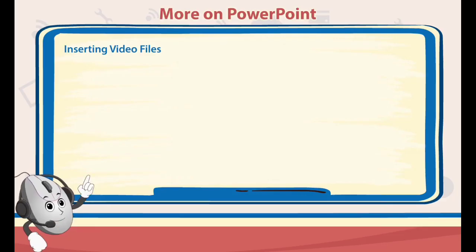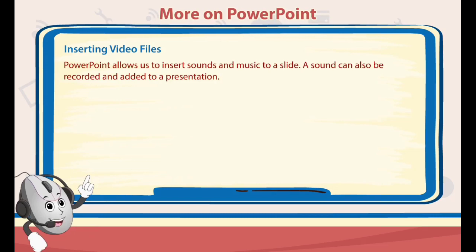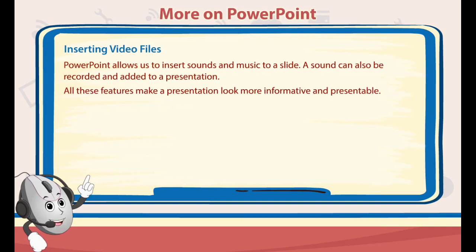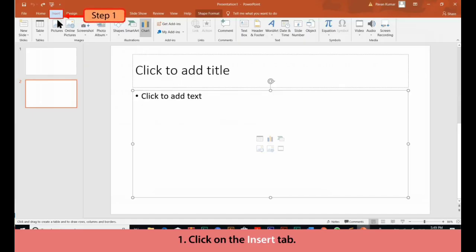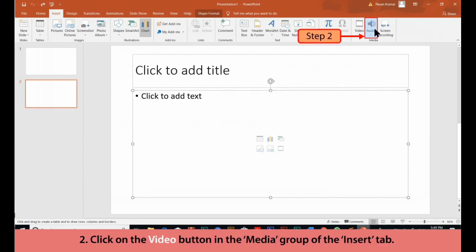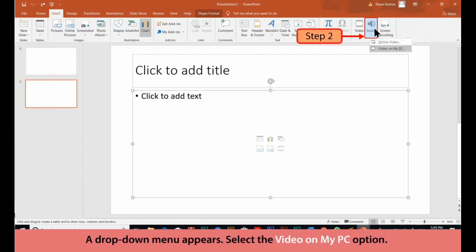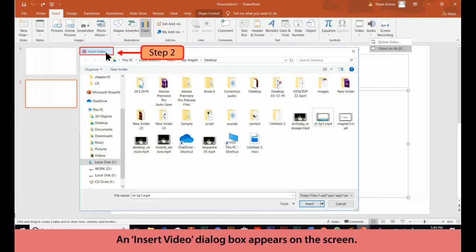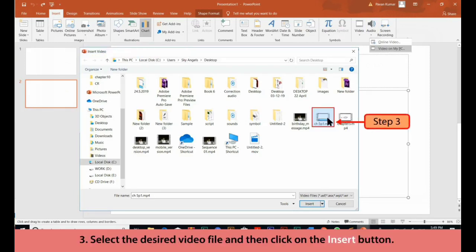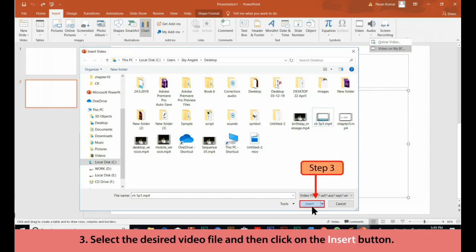Inserting Video Files. PowerPoint allows us to insert sounds and music to a slide. A sound can also be recorded and added to a presentation. All these features make a presentation look more informative. Adding Video. Follow these steps to add video to a presentation. 1. Click on the Insert tab. 2. Click on the Video button in the Media group of the Insert tab. A drop-down menu appears. 3. Select the Video on My PC option. An Insert Video dialog box appears on the screen. Select the desired video file and then click on the Insert button.